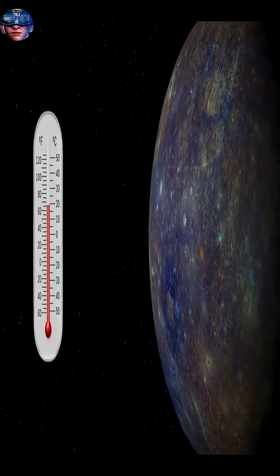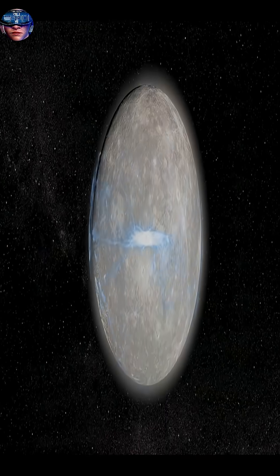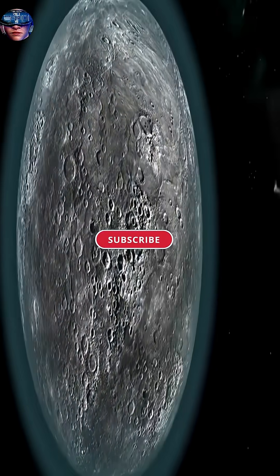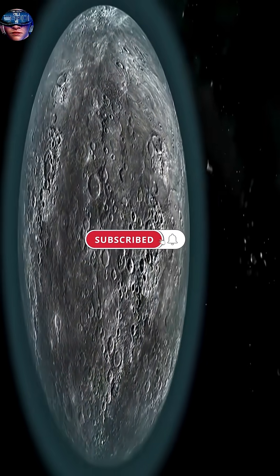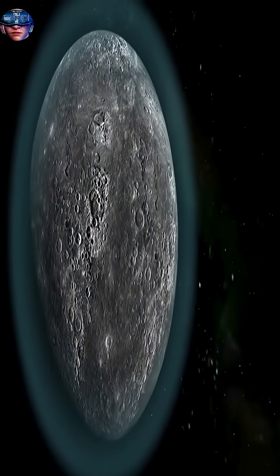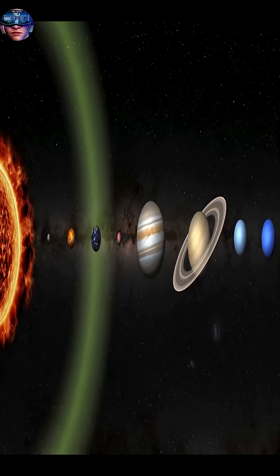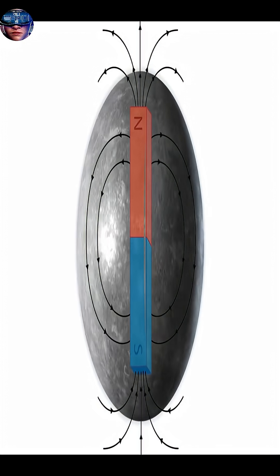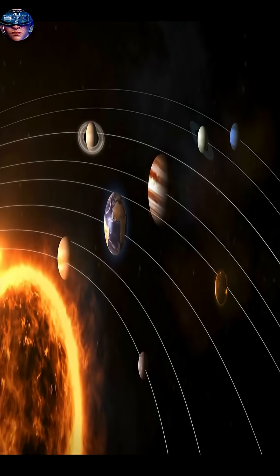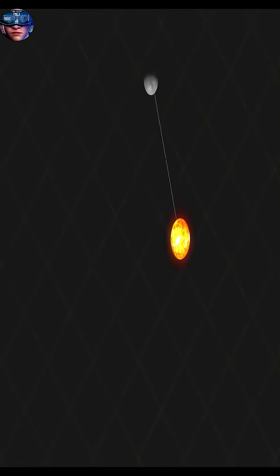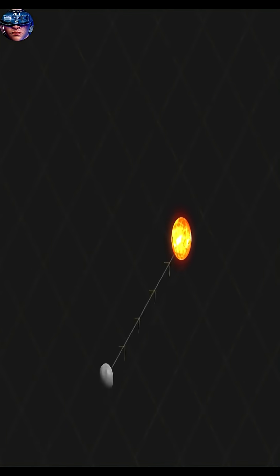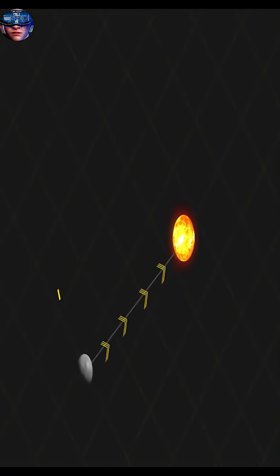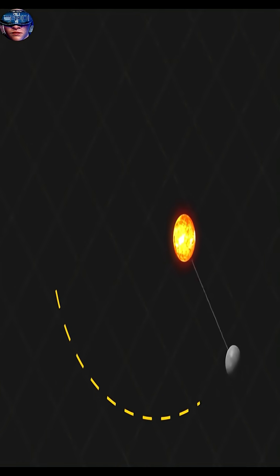And the rotation? Here's the surprise: Mercury rotates on its axis very slowly, so slowly that one day on Mercury is equivalent to 176 Earth days. Meanwhile, it completes its orbit around the sun in just 88 Earth days.